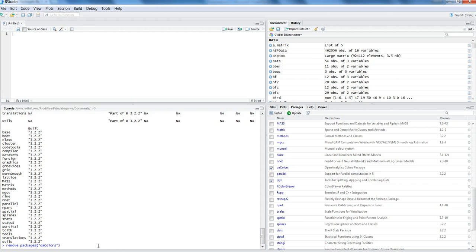So this is pretty much all I wanted to discuss in this video about package operations within R. I hope you have found this video useful and I'll meet you in a new video with a new topic.